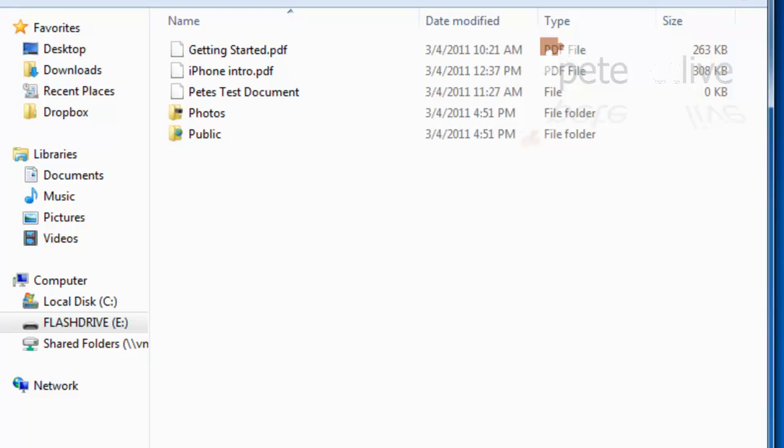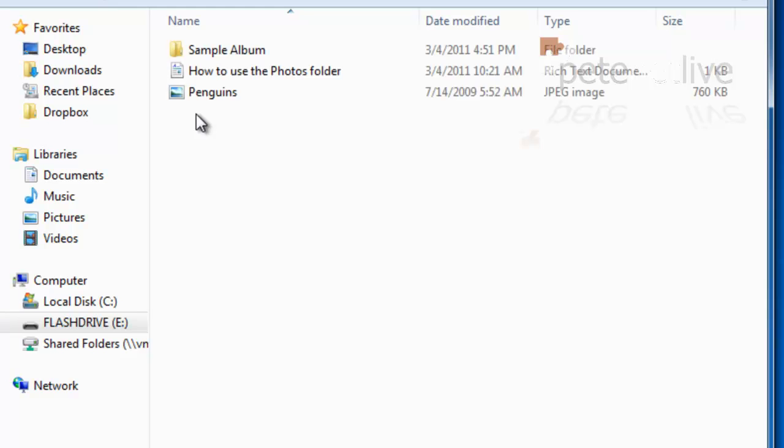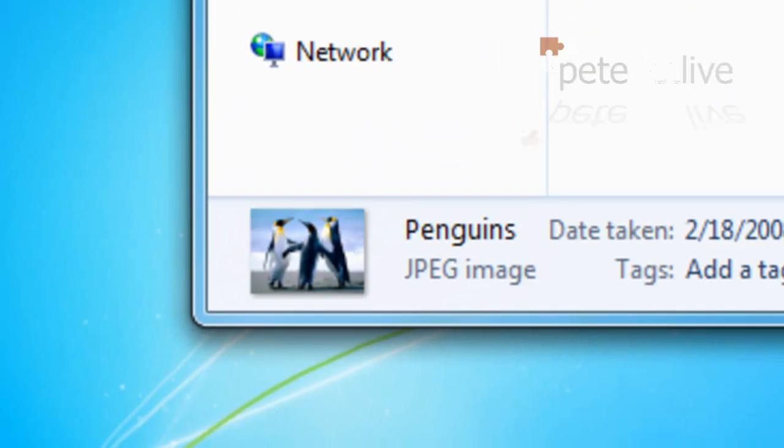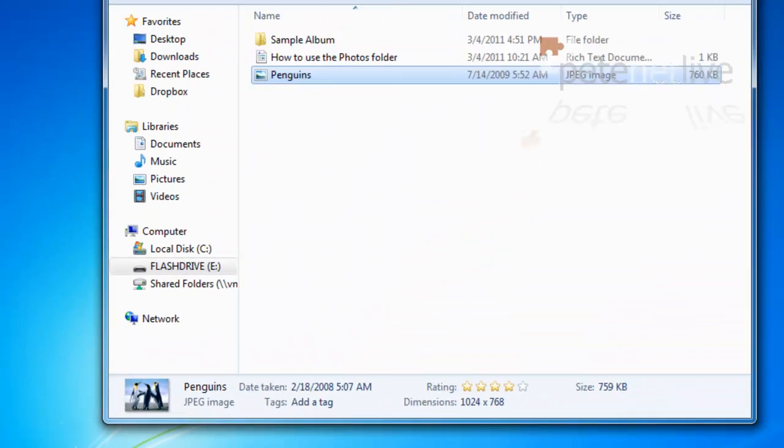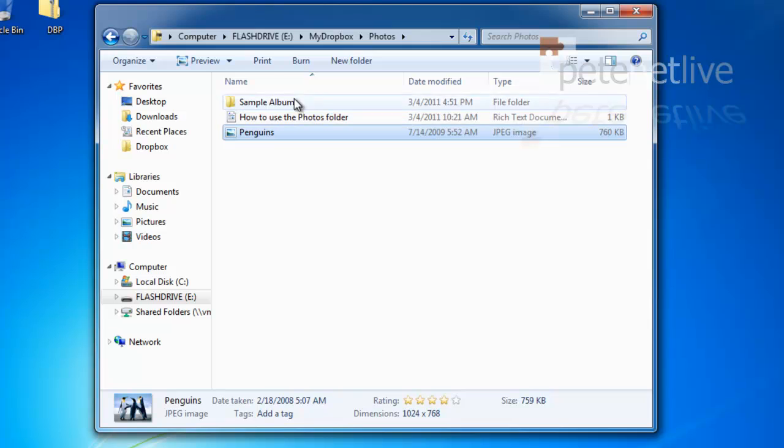There's the test documents that I put in from my Linux box in the first video, and if I open up folders, there's the penguins that I put in from my Windows box.